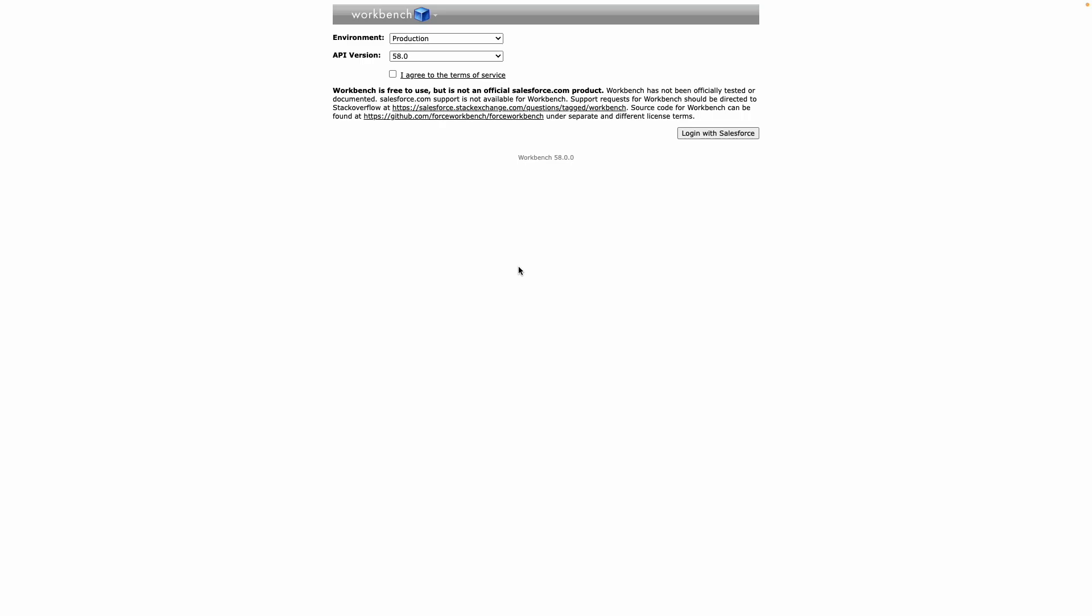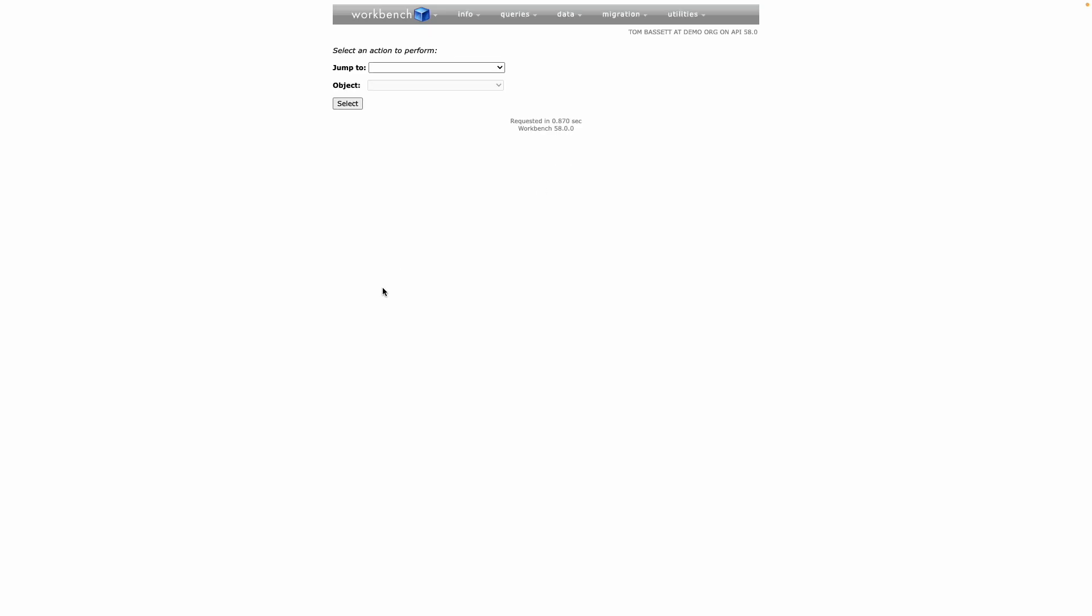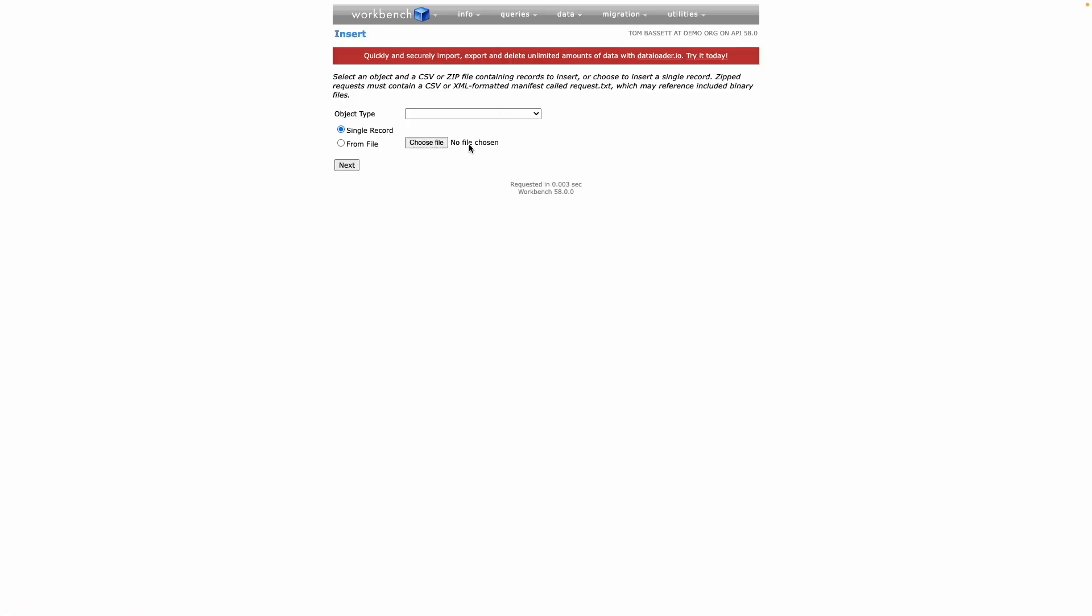To achieve this via Workbench, firstly agree to the terms and log in with Salesforce. Once you're logged in, navigate to data and then insert.